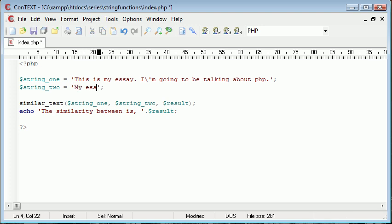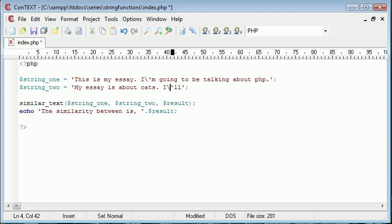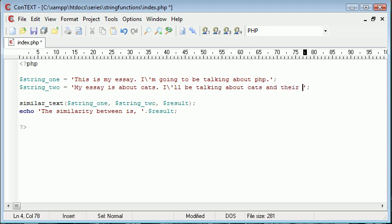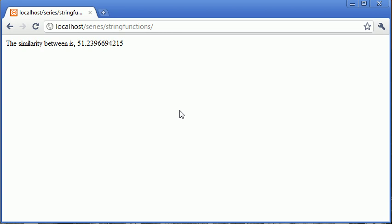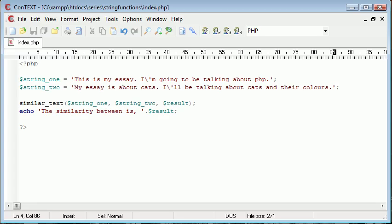So for example, my essay is about cats, I'll escape that, be talking about cats and their colors. Okay, so let's go ahead and refresh and you can see that the similarity drops still. So that's how you use this function and giving you an example of why it might be useful.